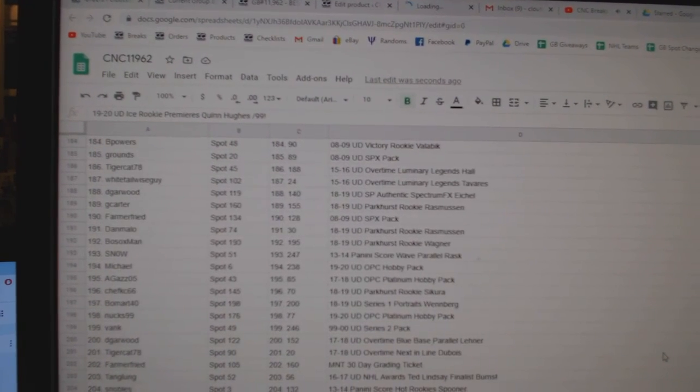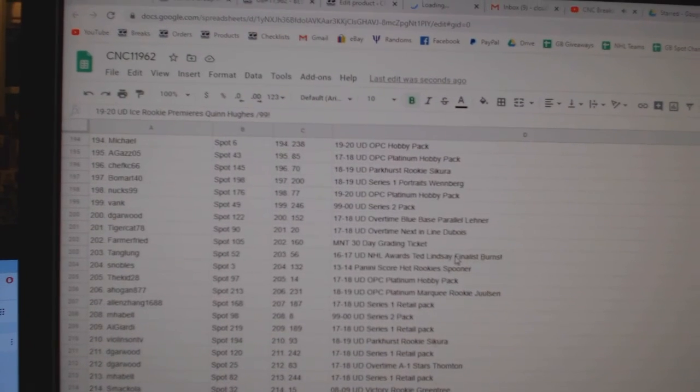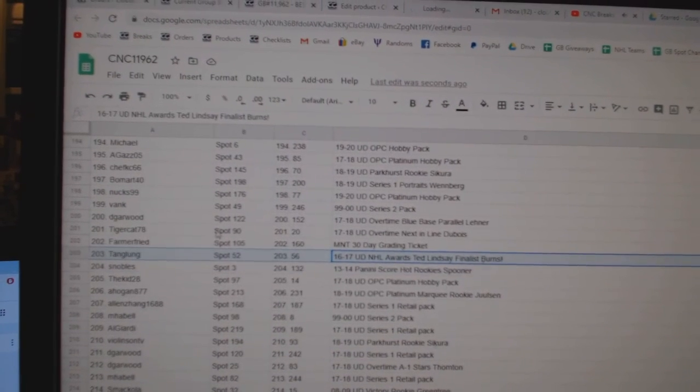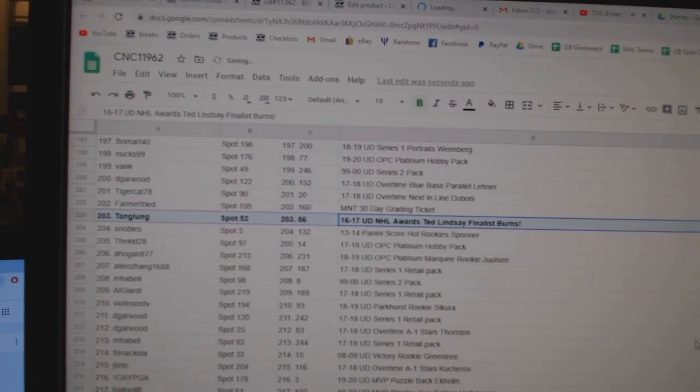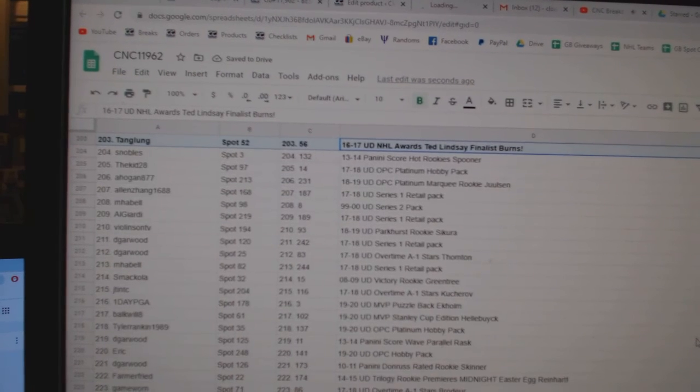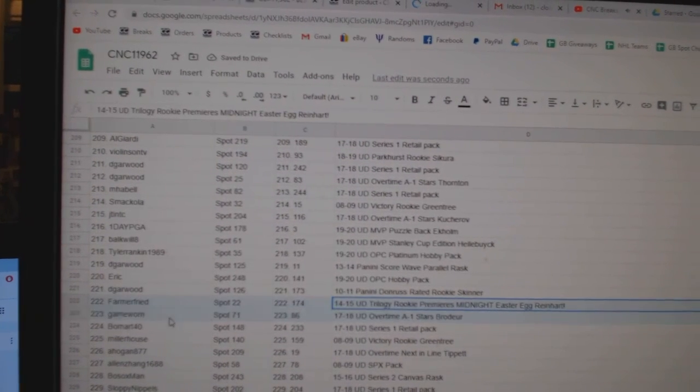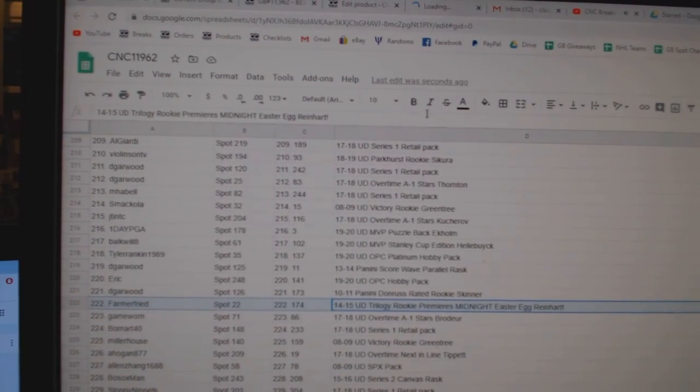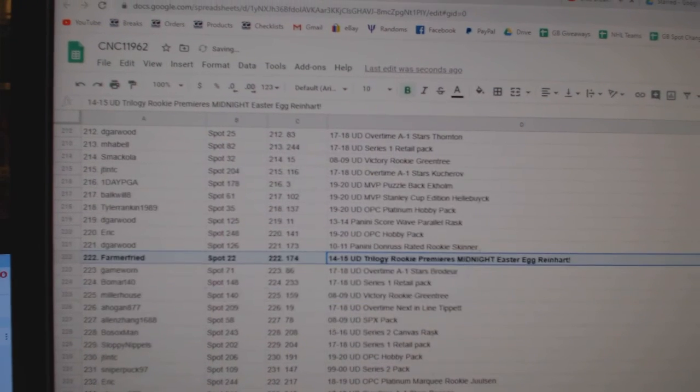Scrolly, scrolly, scrolly. The Burns goes to Tang Lung. The Midnight Easter egg of Reinhardt goes to Farmer Fried.